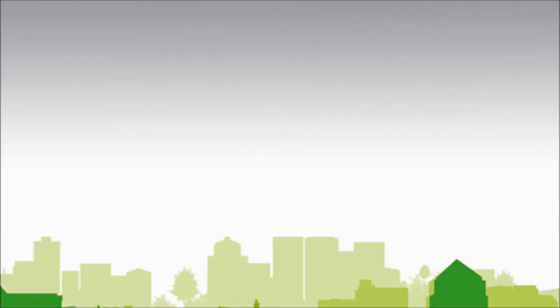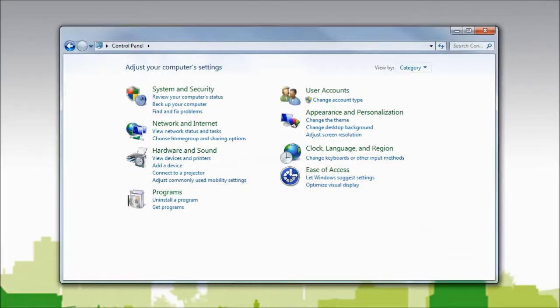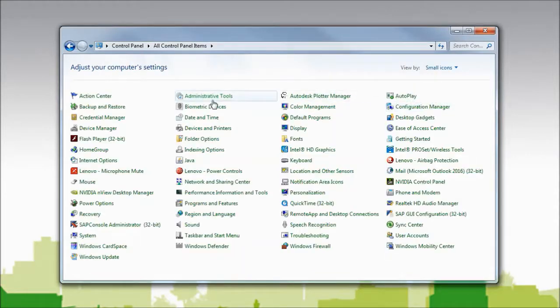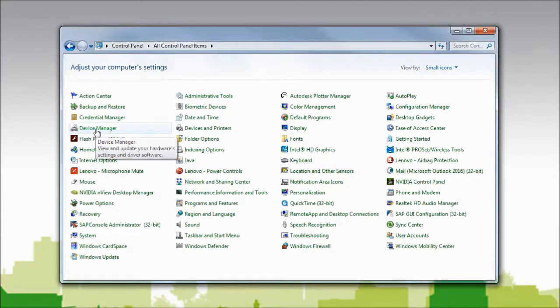I will need to launch the Control Panel and go to categories and change to either large or small icons. In the Control Panel, I will select Device Manager.